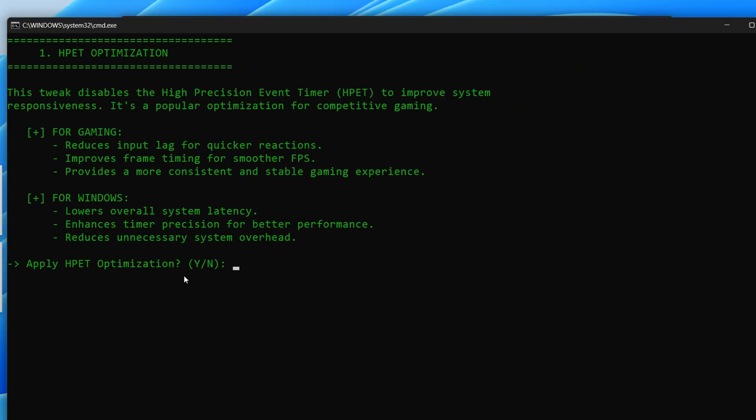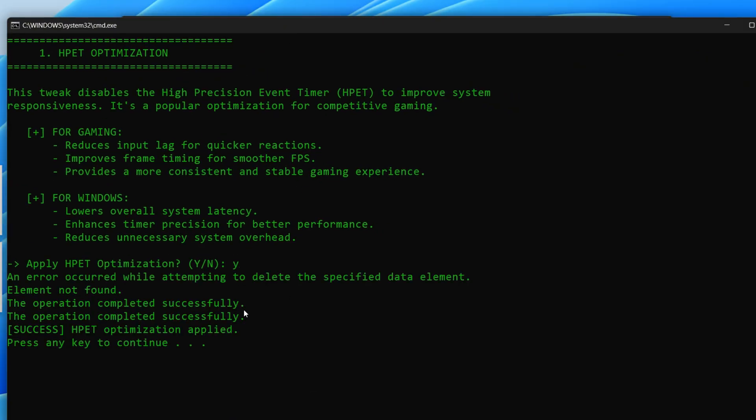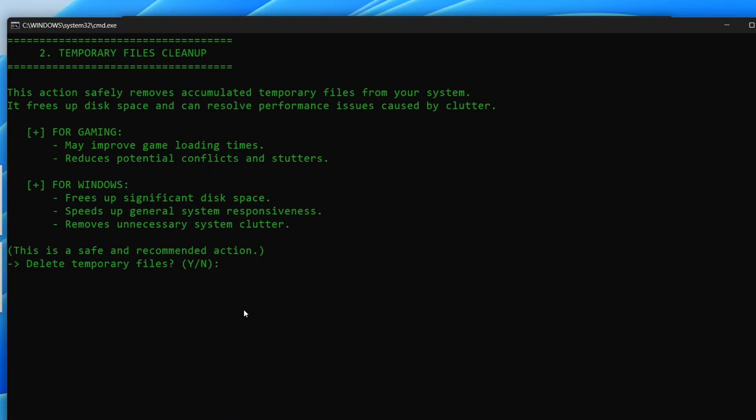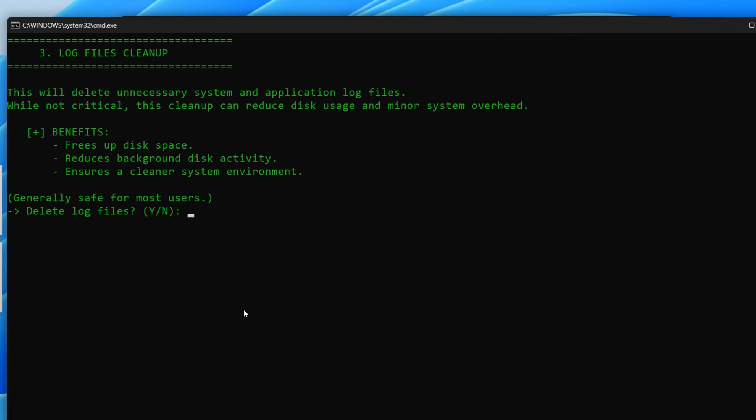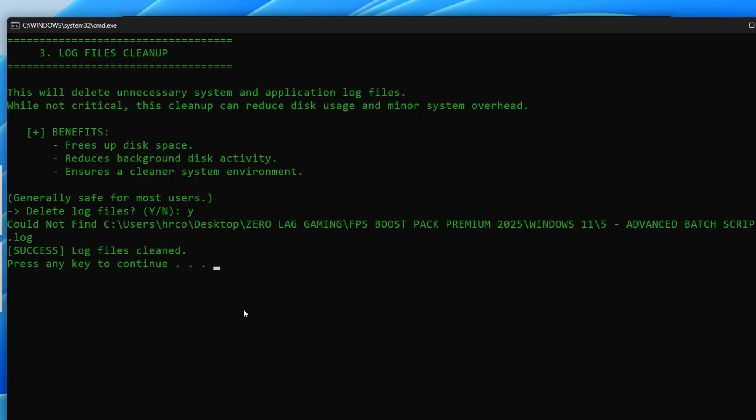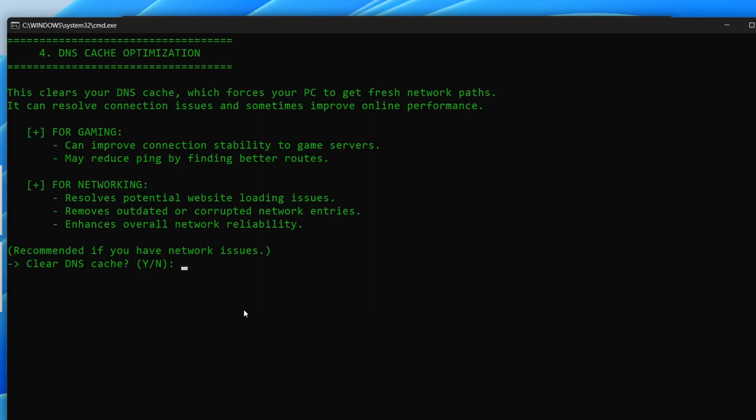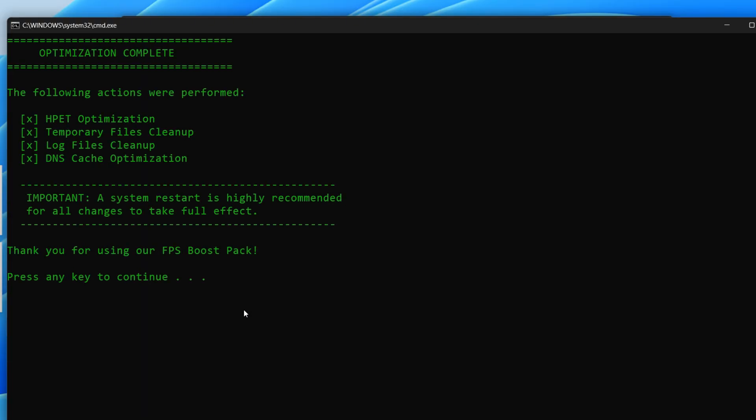This script optimizes your Windows system by disabling HPET for improved responsiveness, cleaning temporary and log files to free up disk space, and flushing the DNS cache to resolve network issues. It aims to enhance overall system and gaming performance.